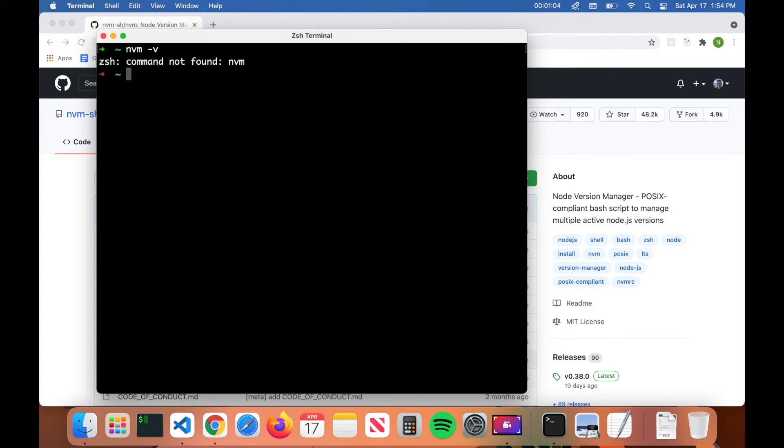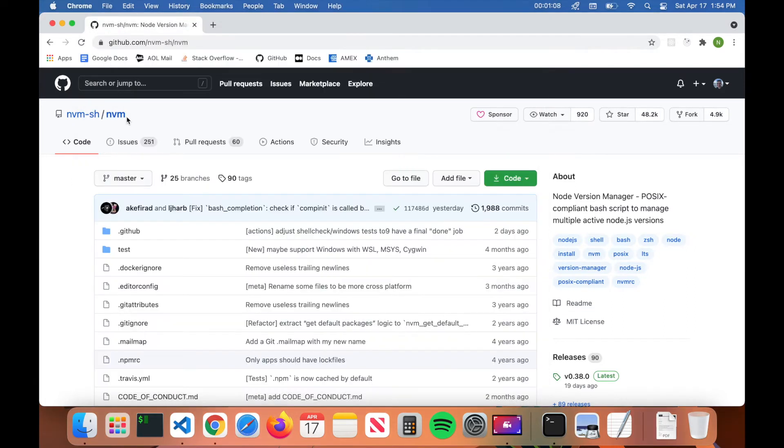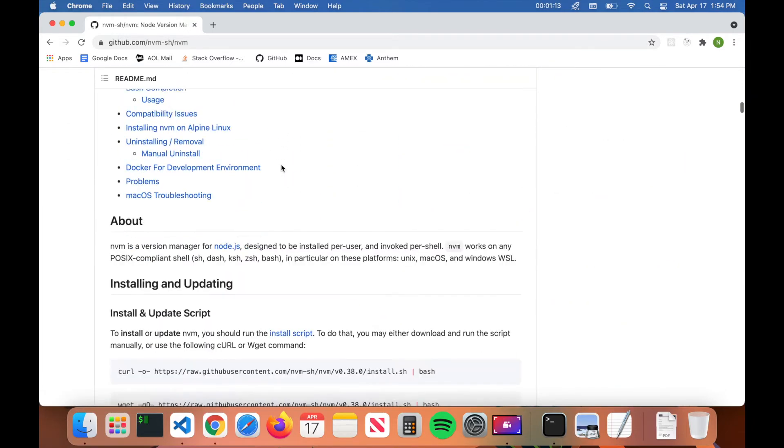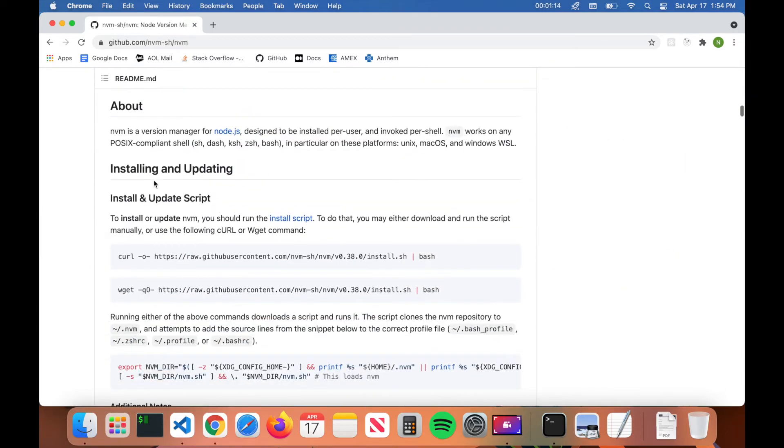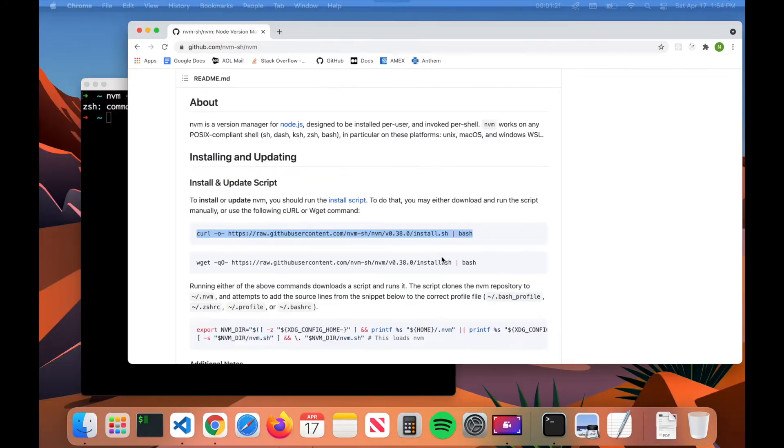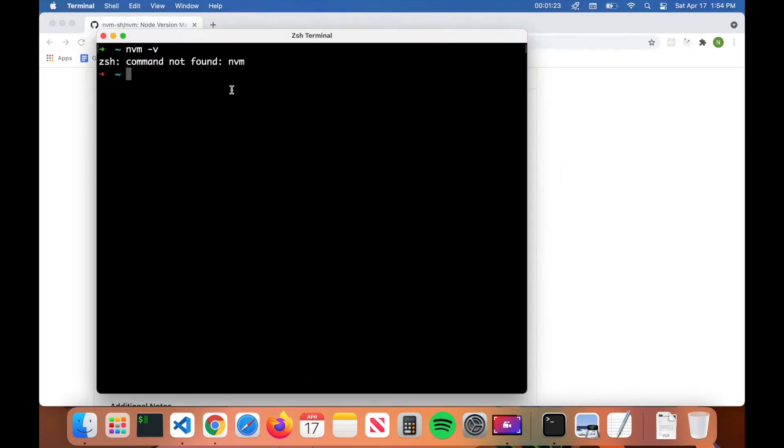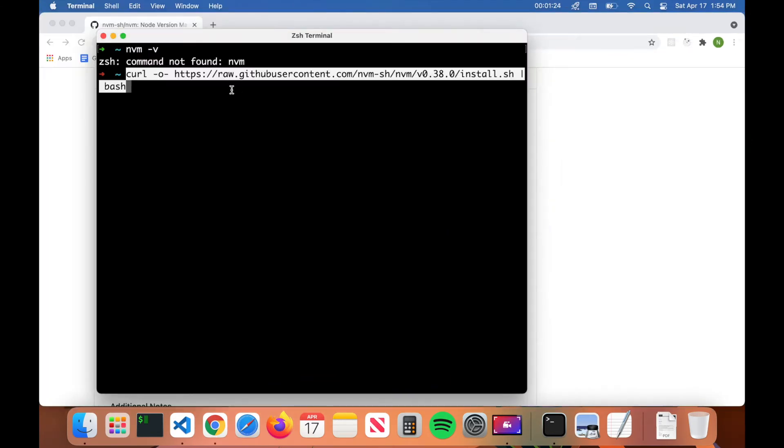To install nvm, I'm going to put a link in the description below, but it's this repo here called nvm on GitHub. So scroll on down to where it says installing and updating, and there's a curl command that we're going to copy and paste into the terminal. Go ahead and copy it and we'll paste it in.